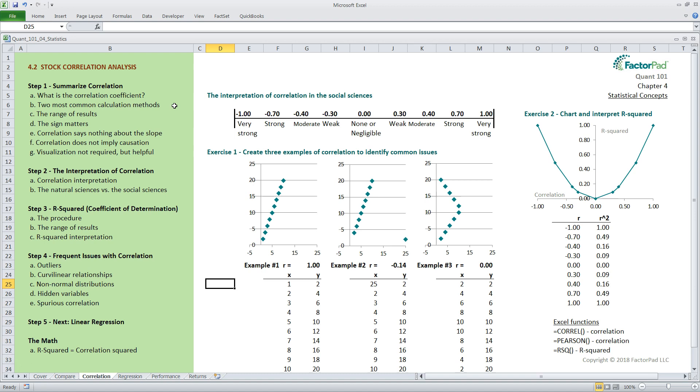Third, we know the resulting numerical measure falls along the range from minus one to plus one. The endpoints represent a very strong or tight linear relationship between two variables. Those in the middle, around zero, represent no linear relationship.